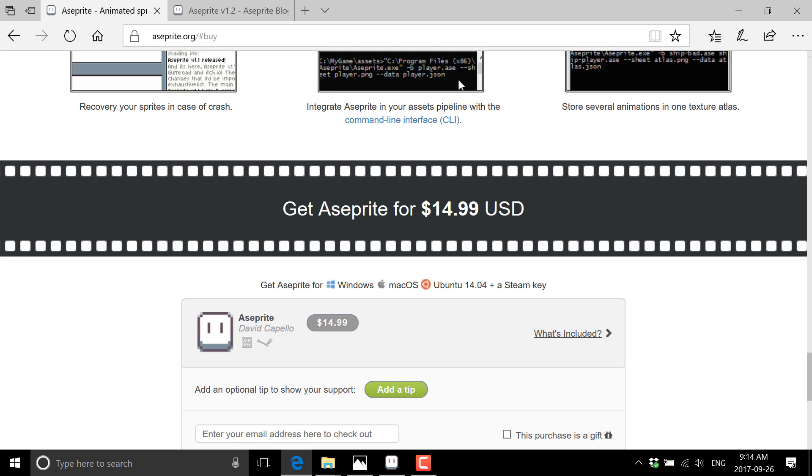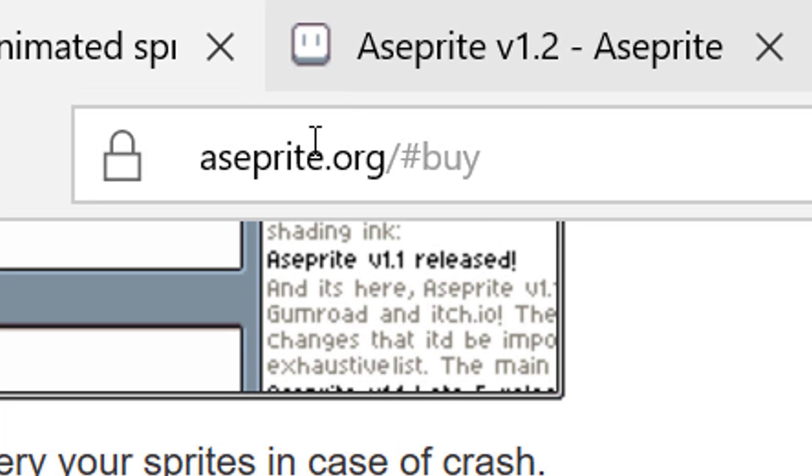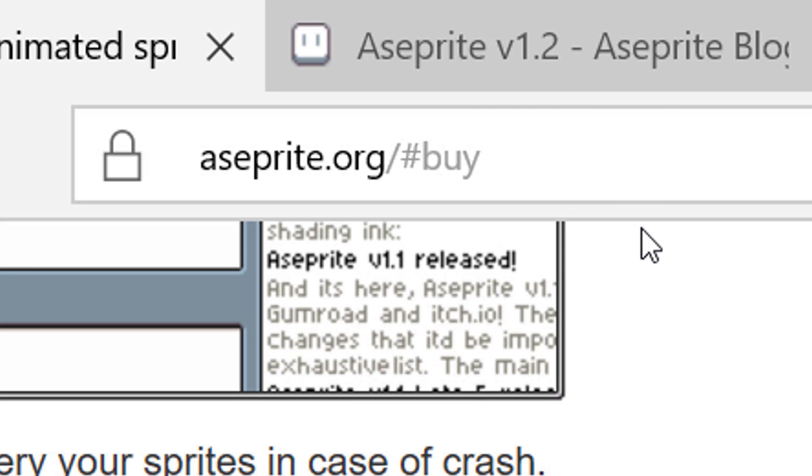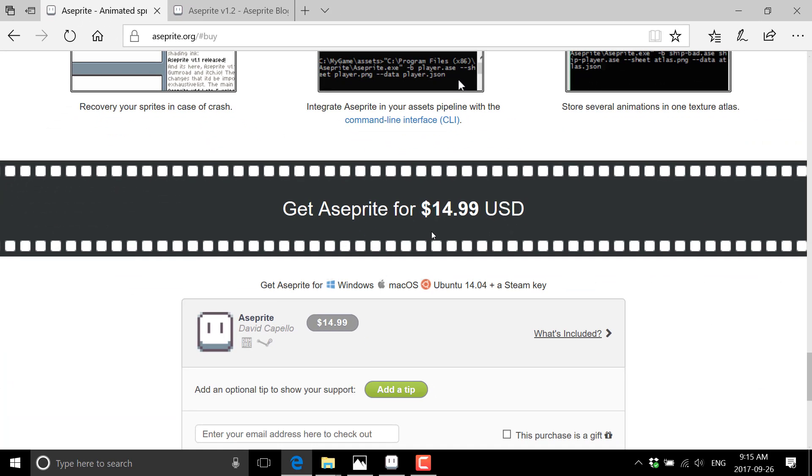There's not a lot of negatives. So available at aseprite.org. I will link that in the comments down below. And that's it for now.